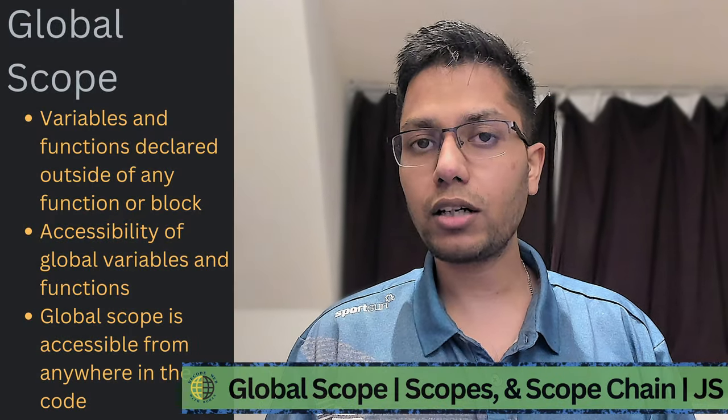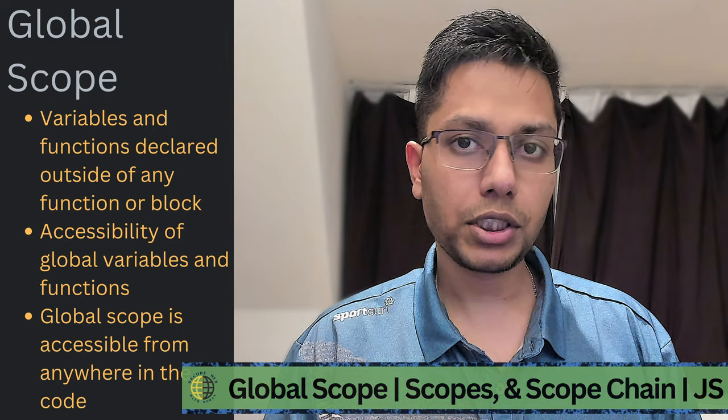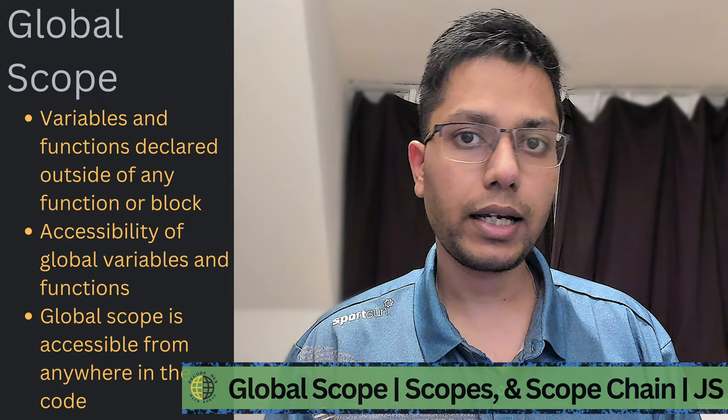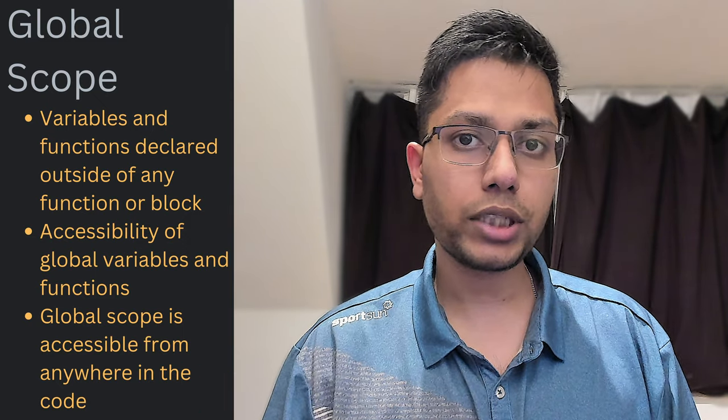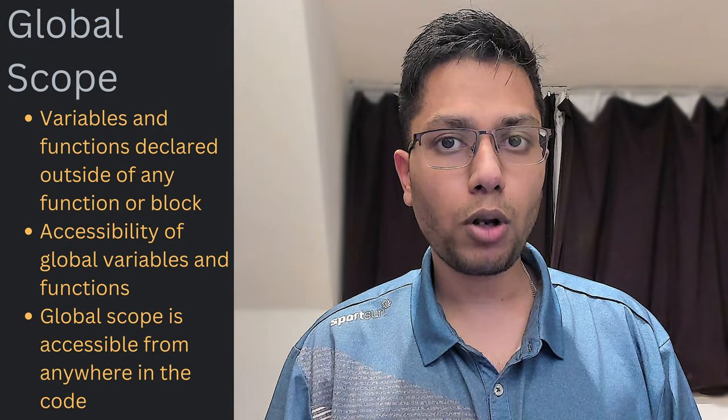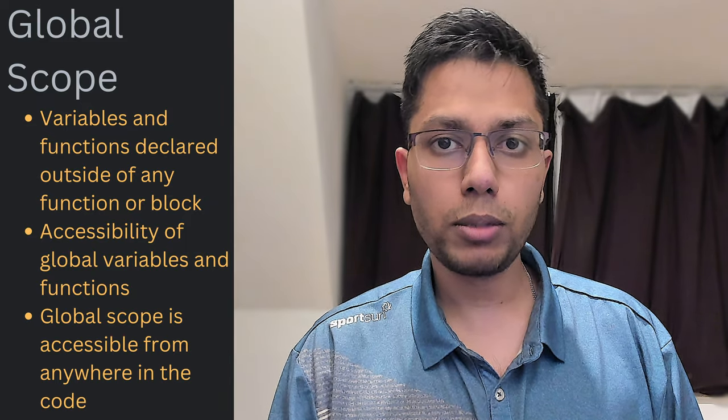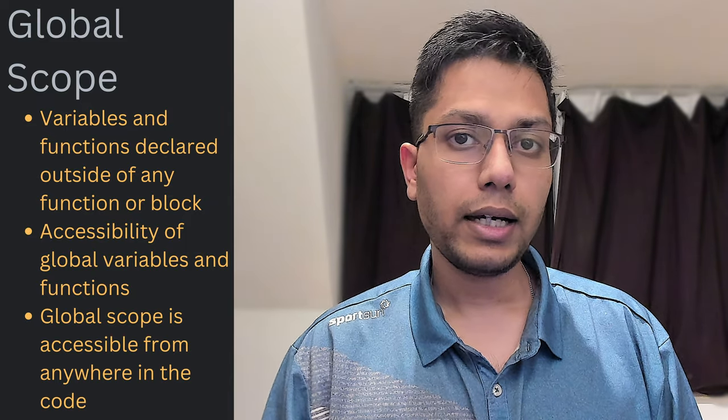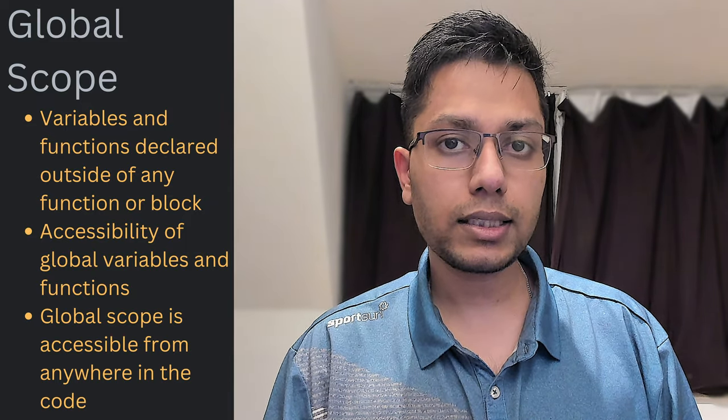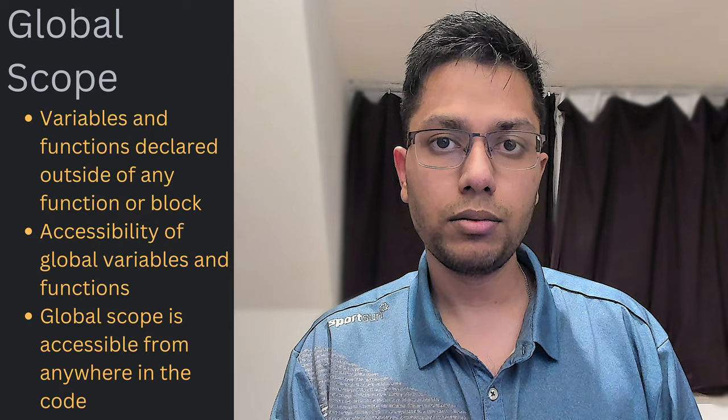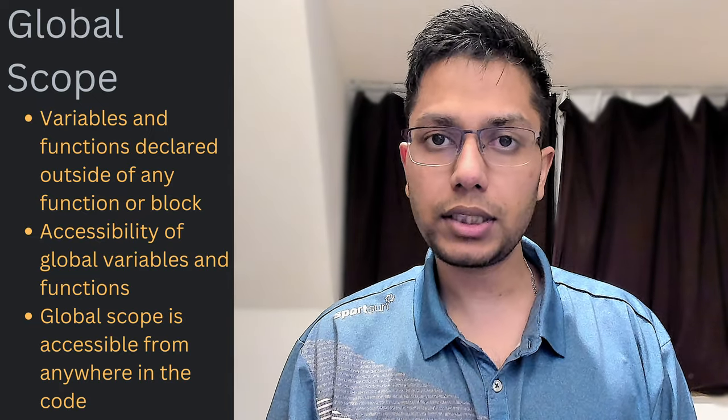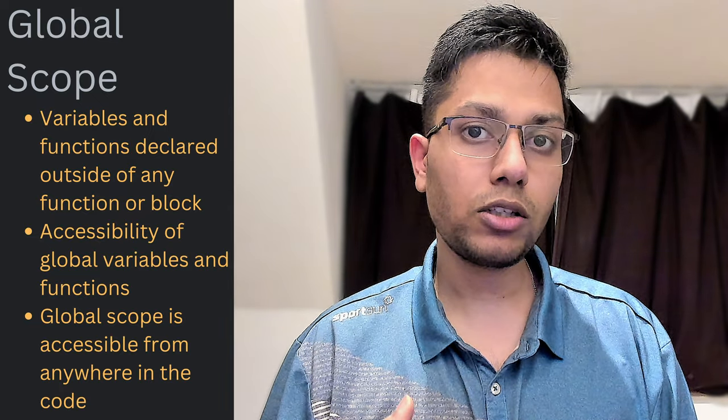Let's take a closer look at the global scope. Variables and functions declared anywhere outside of any function or block are considered to be in global scope. And these are accessible from anywhere in your code. We are going to look at three use cases where we can see global scope in action.